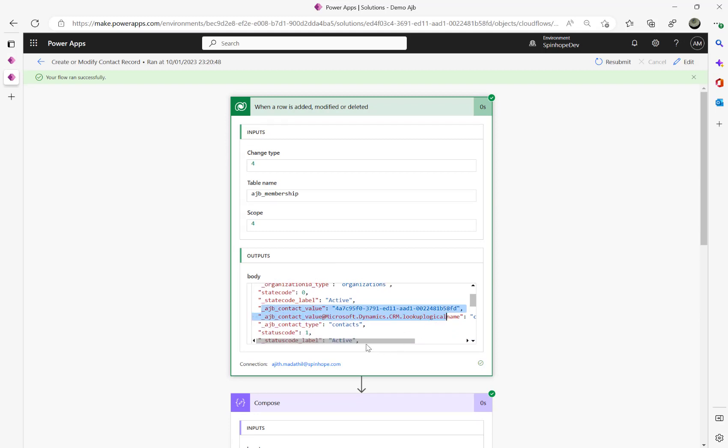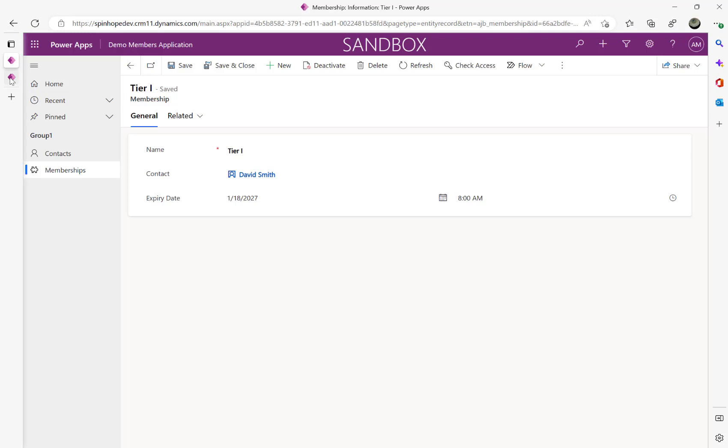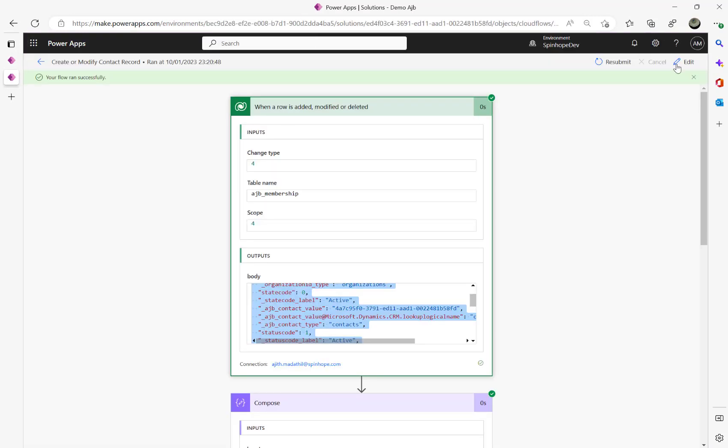Even if you scroll down here, you can see the logical name and the type that is a contact. We won't be able to retrieve the lookup name here from the readable format of the name which is David Smith in my case.